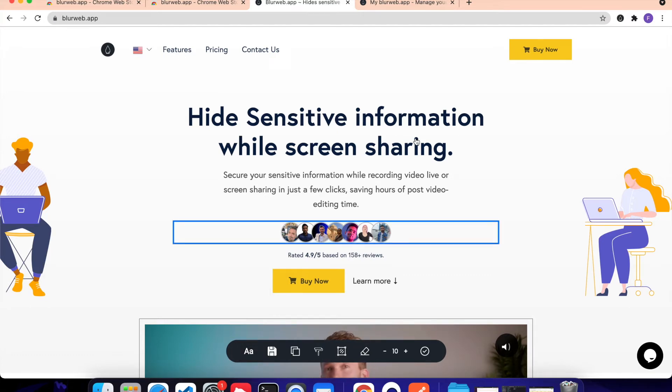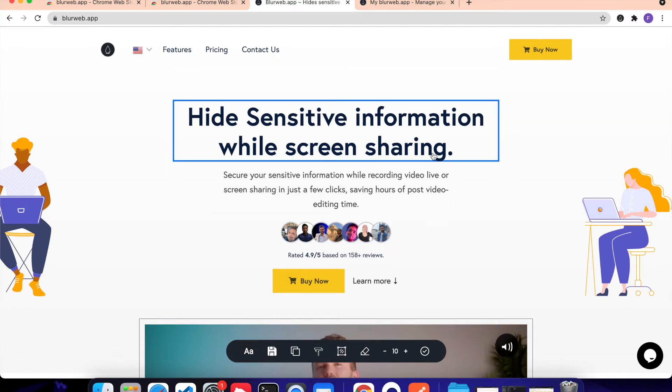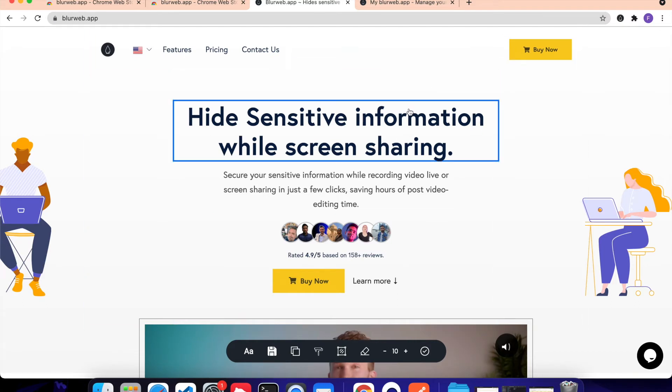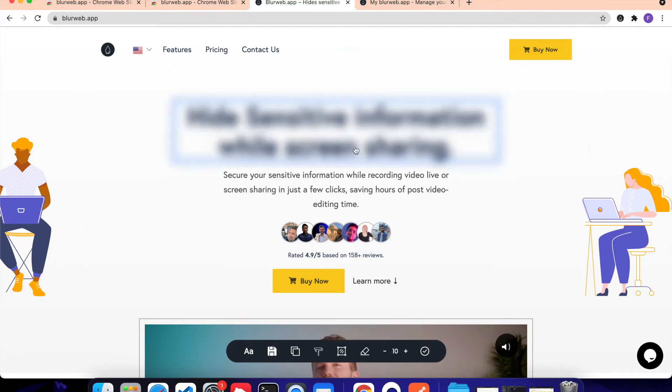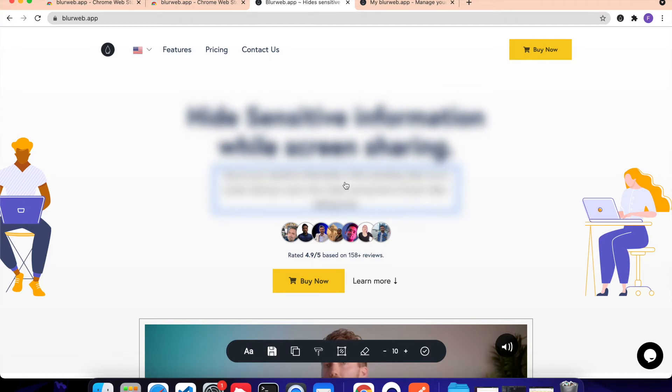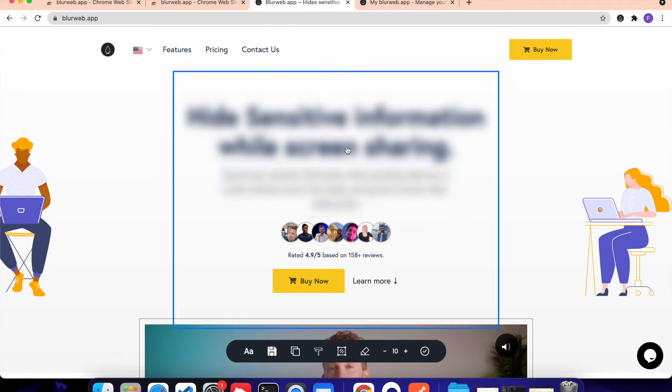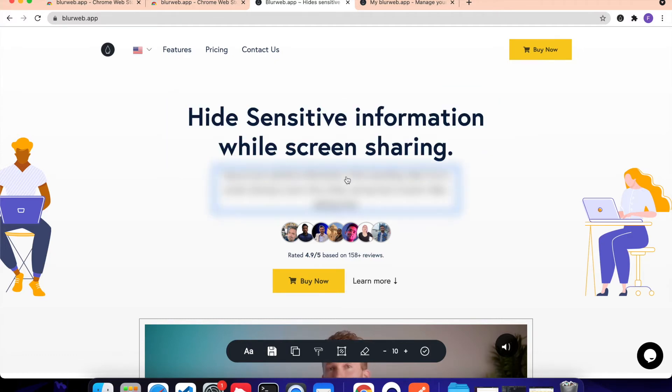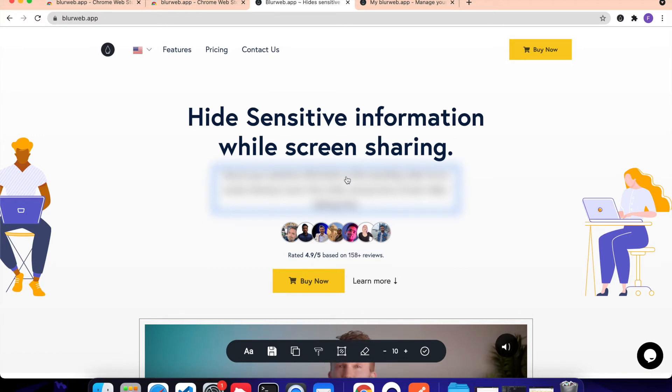So first thing first, you can see this blue border around every different element. So what we can do is, we can click on anything and it will blur it out. So this is called Element Blur because we are doing the blur or providing the blur to the elements.